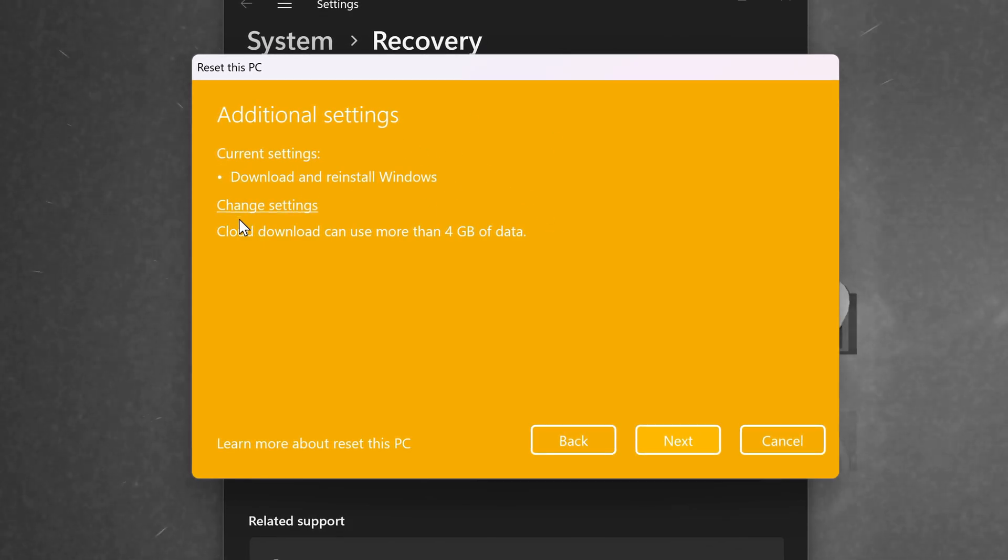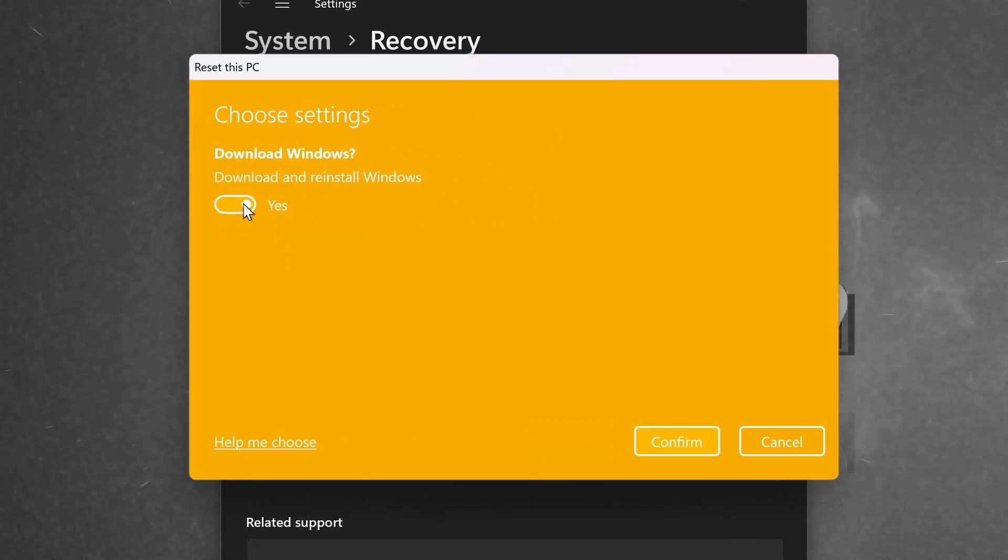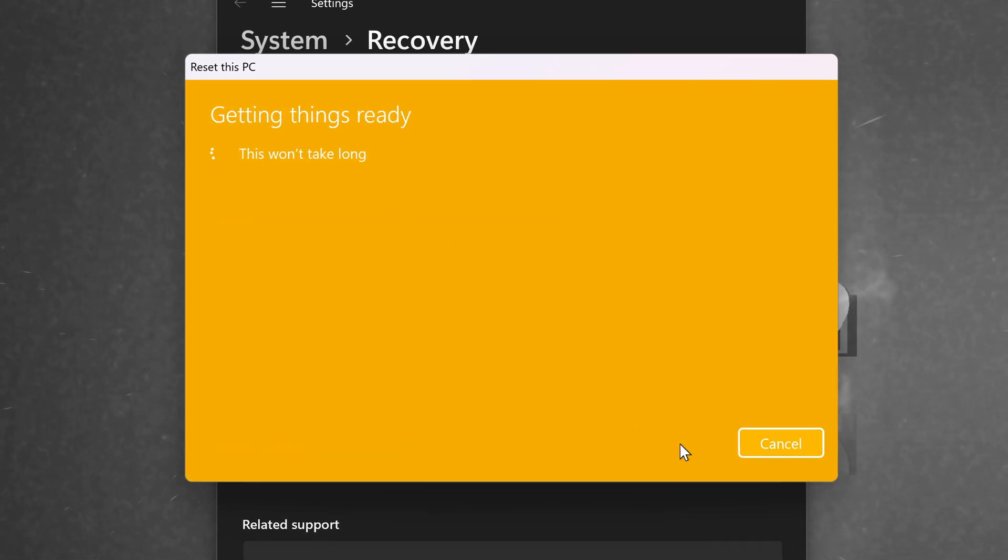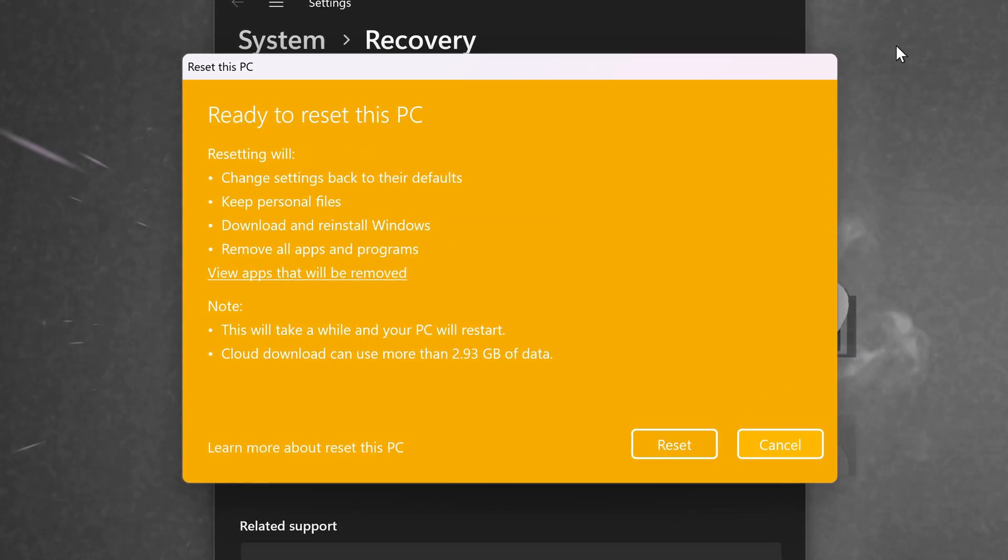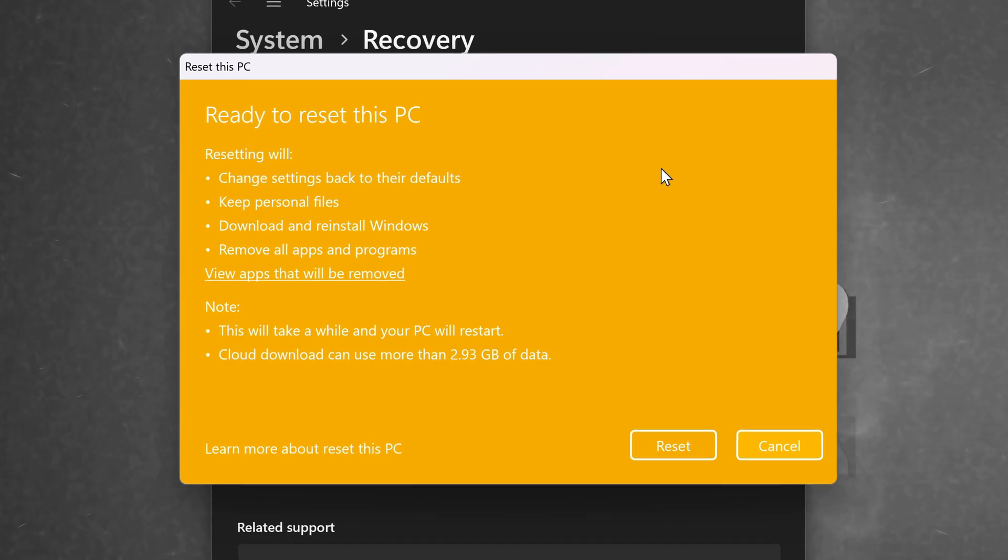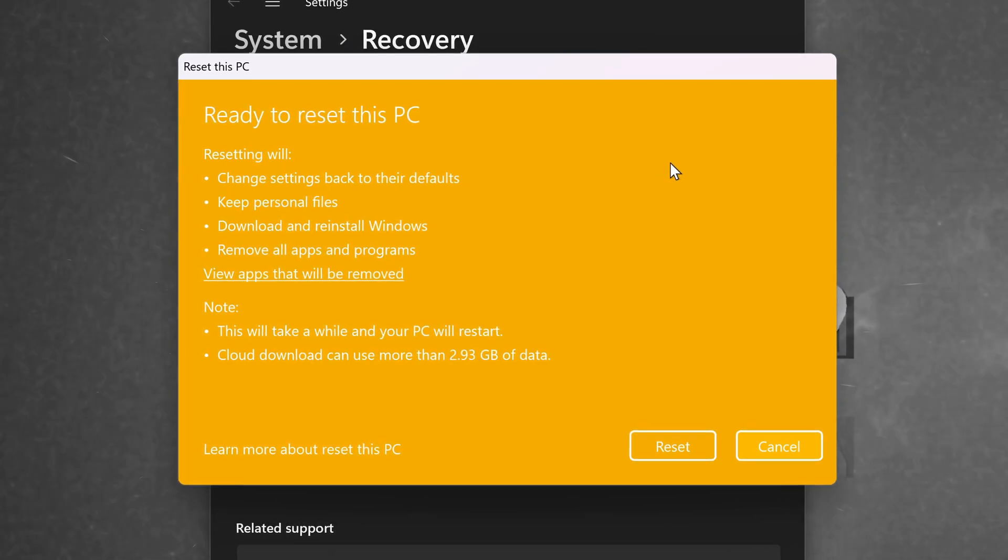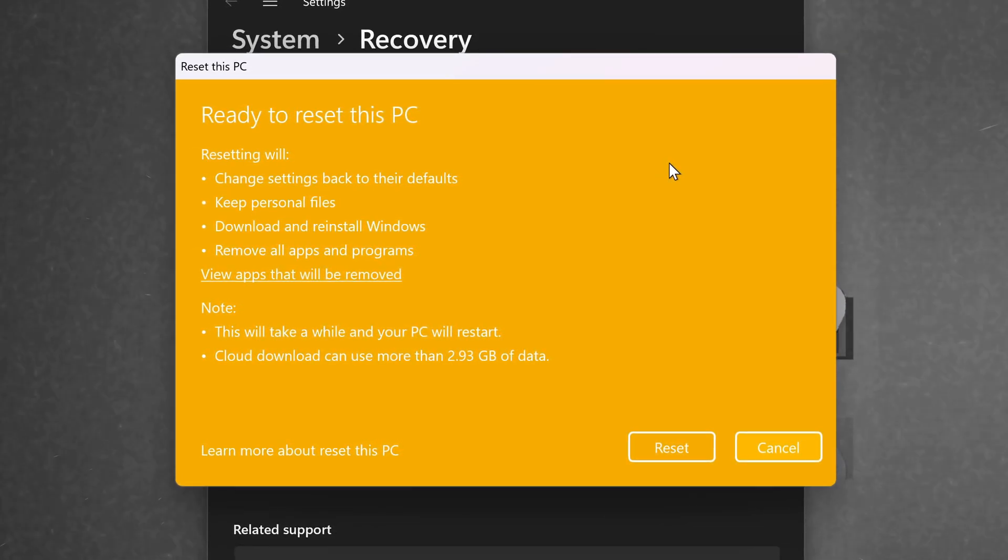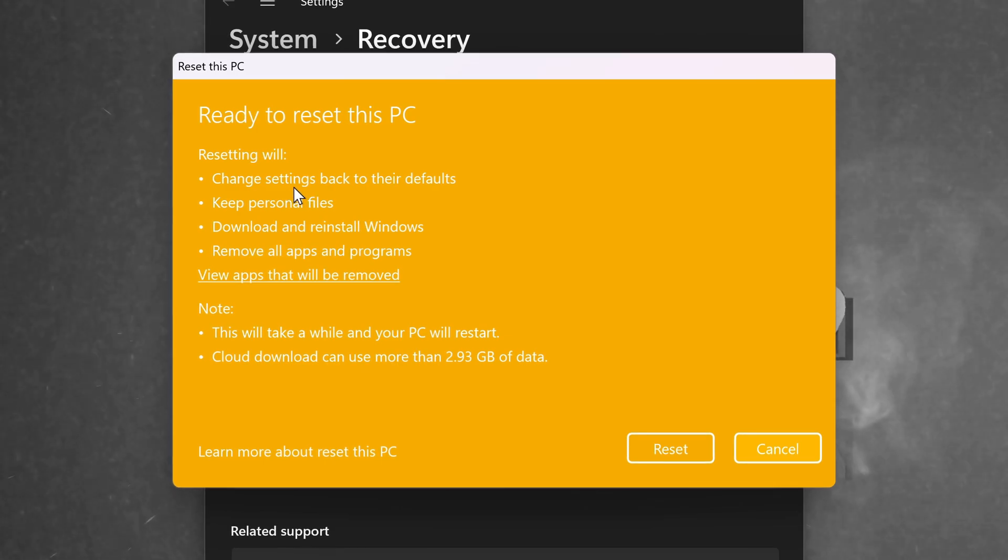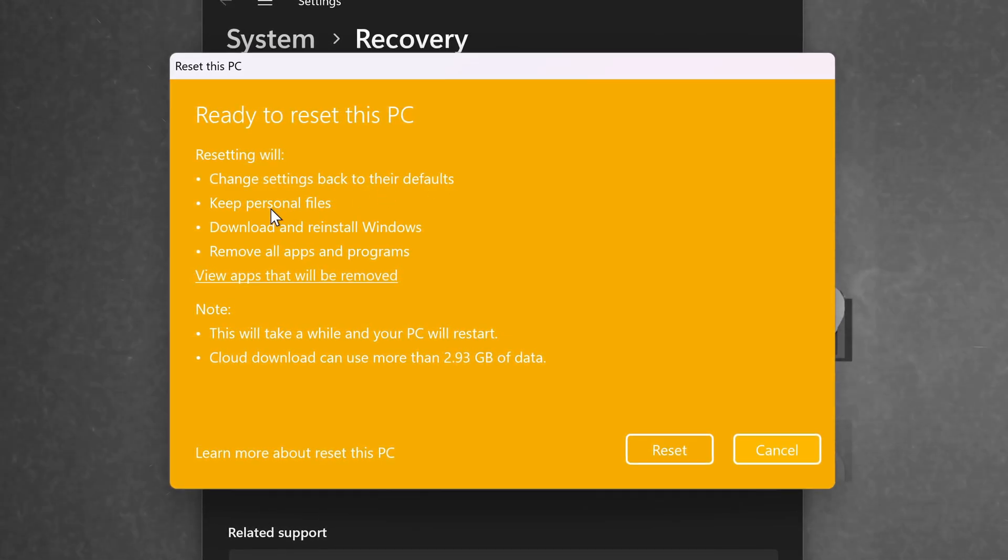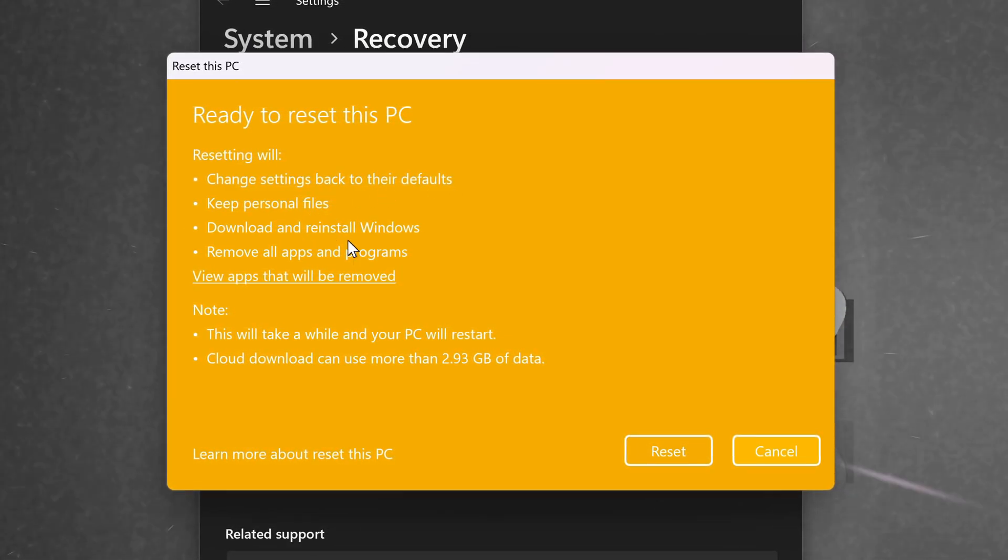If you want to change any additional settings, navigate to the Change Settings option and if you wish to proceed with these settings on screen, select Next. After a few short moments, you'll then be given a rundown of what you're about to do. The information on your screen could be slightly different depending on which options you selected but for me, I'm going to be resetting this PC which will change all of the settings back to the defaults. I'll be keeping my personal files.